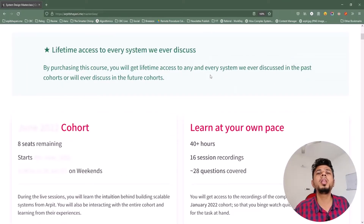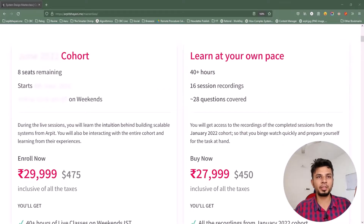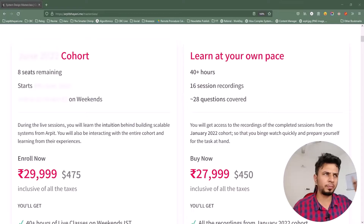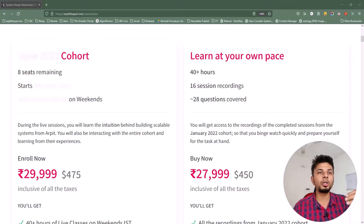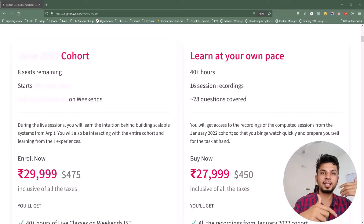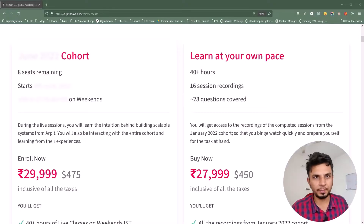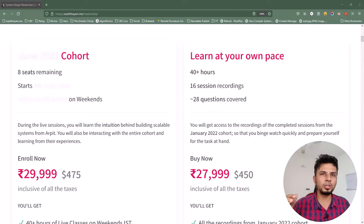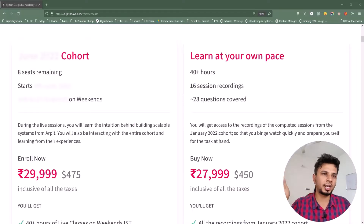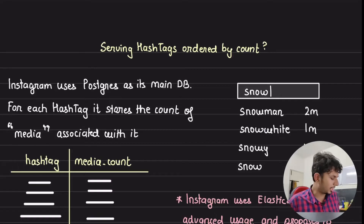The detailed curriculum, split week by week, can be found on the course page linked in the description. If you're looking to learn system design from first principles, you'll love this course. There are two offerings: a live cohort-based course that runs every two months for eight weeks, and a recorded course from a past cohort. The course details, prerequisites, and testimonials are at arpitbhayani.me/masterclass.